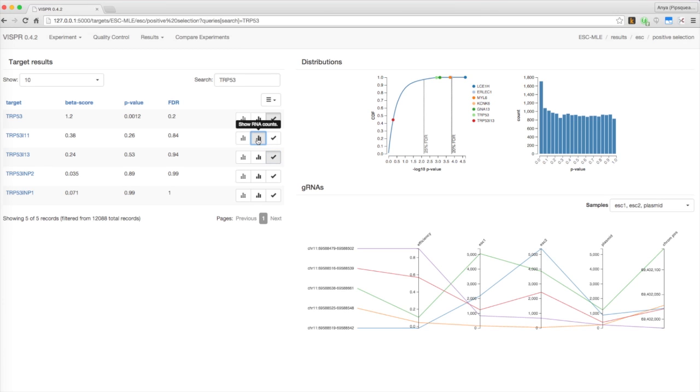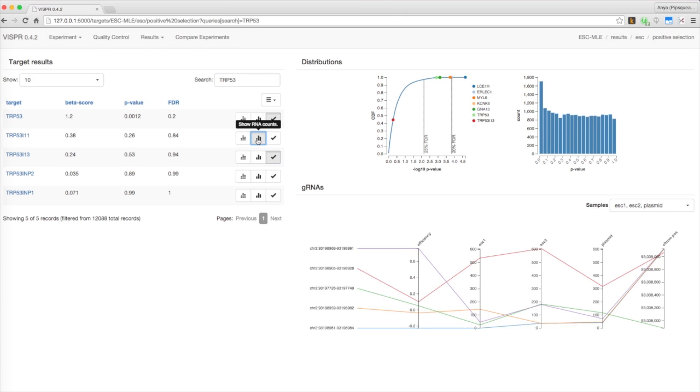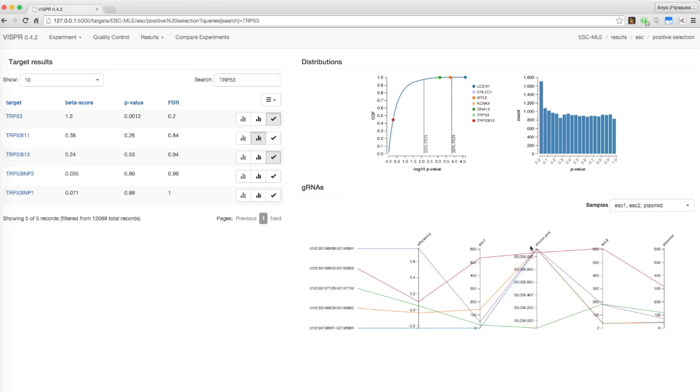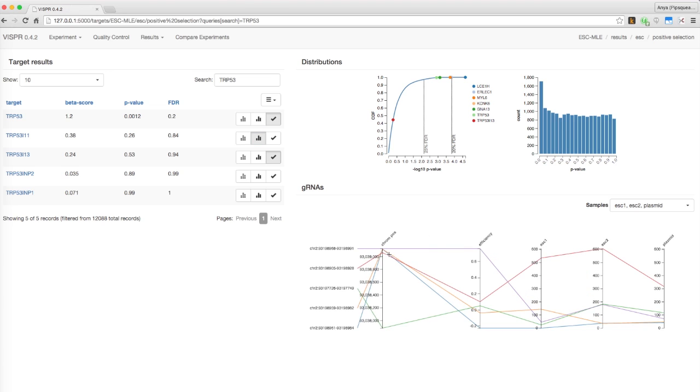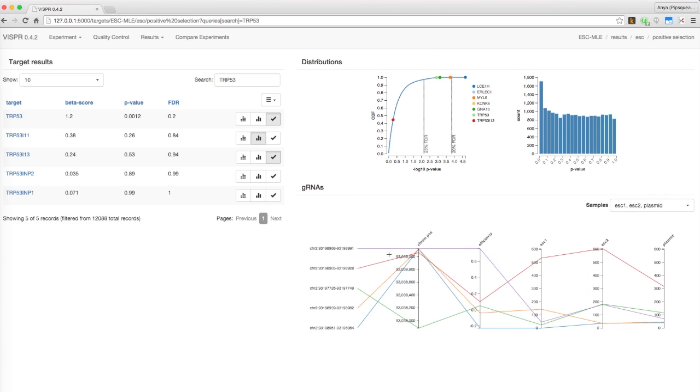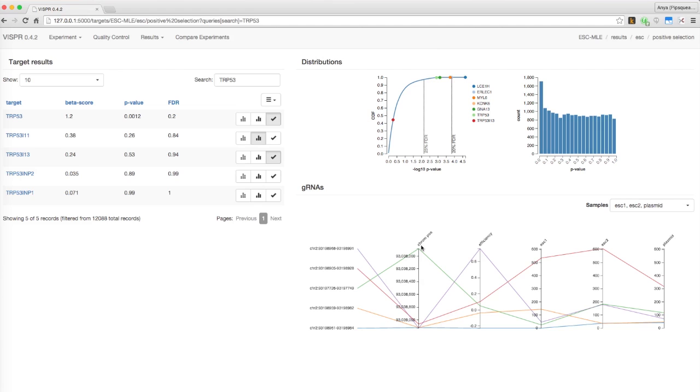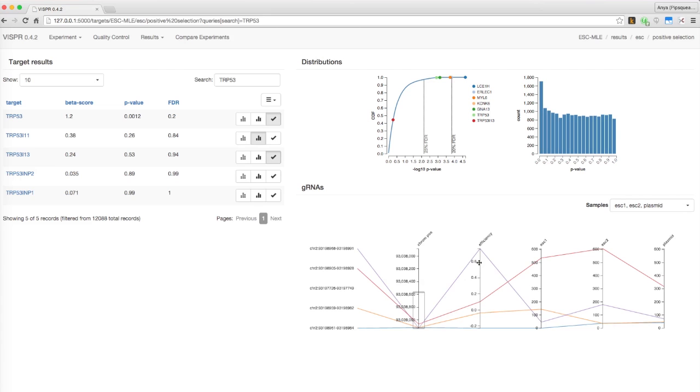Clicking on the middle button next to a target displays a parallel coordinate visualization for the corresponding sgRNAs. The axes represent normalized counts for each sample as well as their efficiencies and chromosome positions. You can reorder the axes by dragging them around. Double-click an axis label to reverse it. You can highlight certain ranges on each axis to display only sgRNAs that fall within them. Get rid of a highlighted range by clicking outside of it.